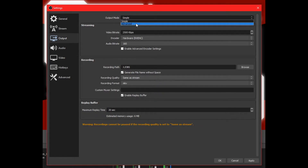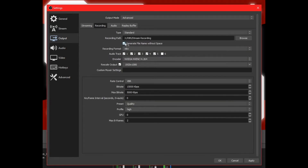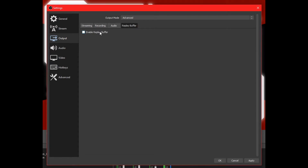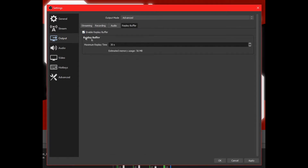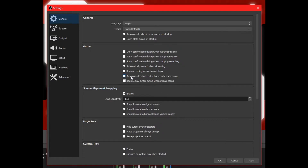To set it up in Advanced mode, go to Advanced, then go to the Recording tab. Make sure your recording path is set up to the folder you want to save your replay files to. Then go to the Replay Buffer tab, click Enable Replay Buffer, and set up the time. Click Apply, and you'll notice down in the controls there'll be a Start Replay Buffer button.